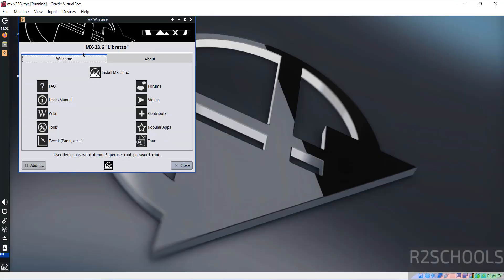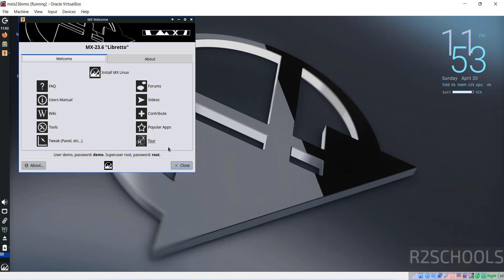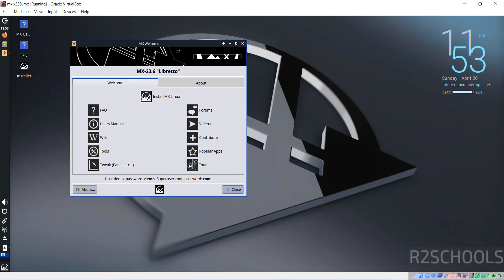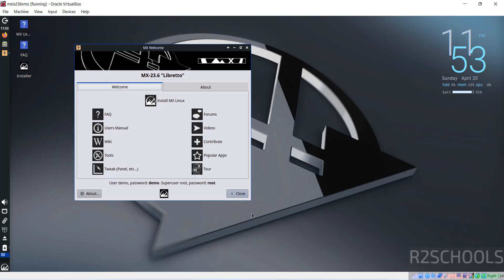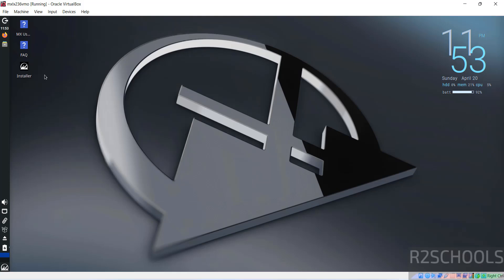See, if you want to use this for temporary purpose or testing purpose, you can use with demo user and demo password and root user and root password. But in this video I want to install it permanently. So close this one.